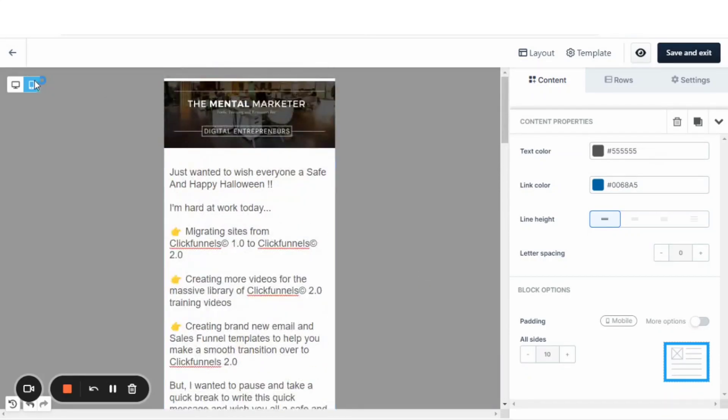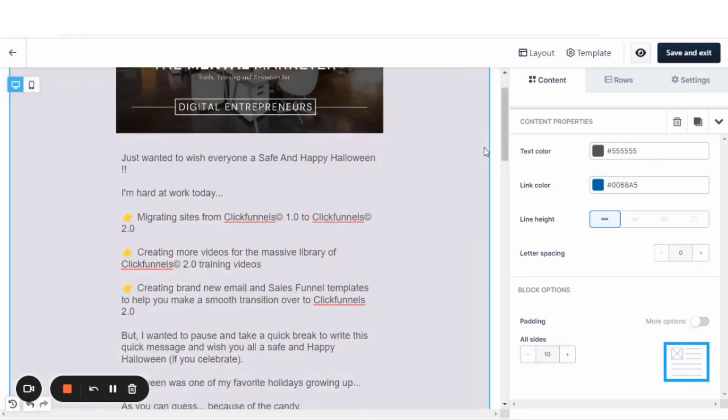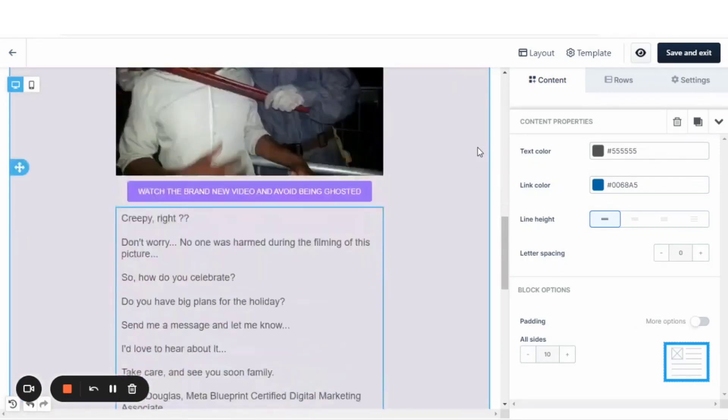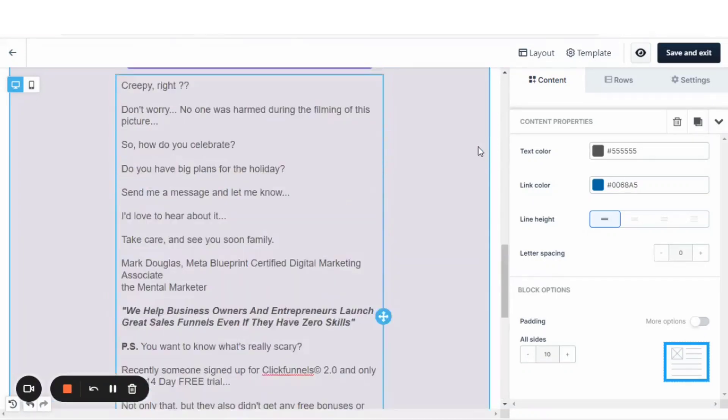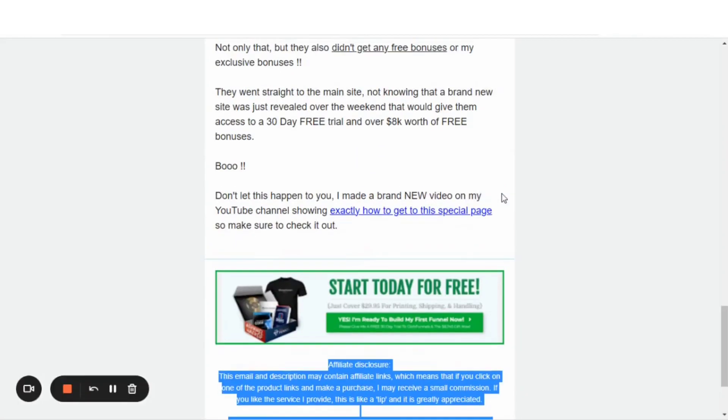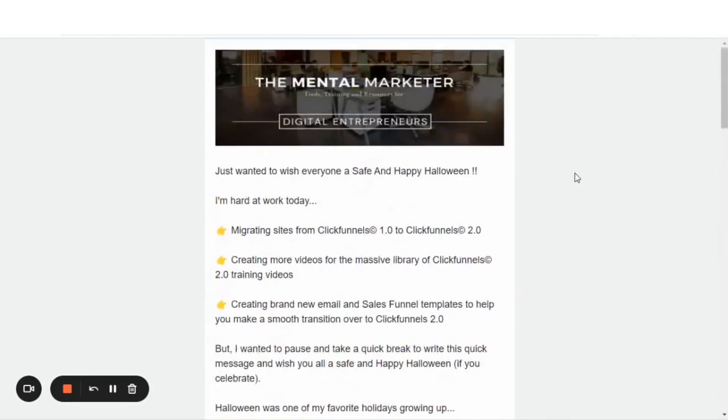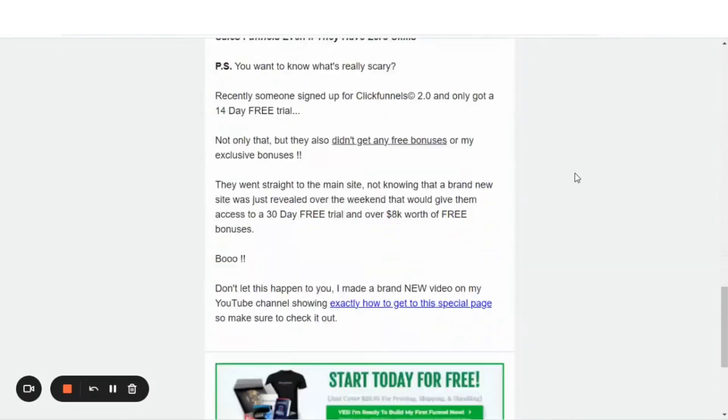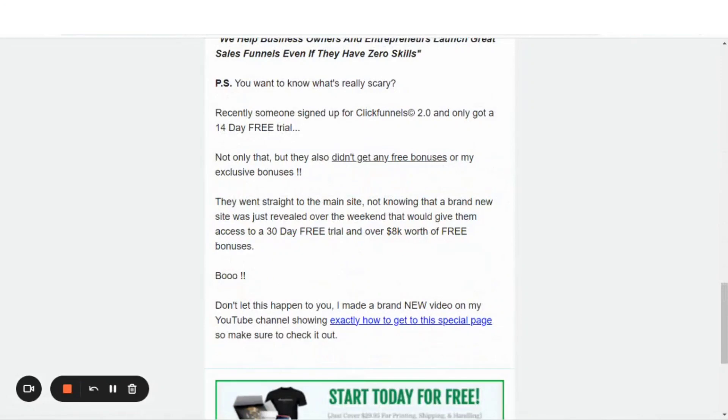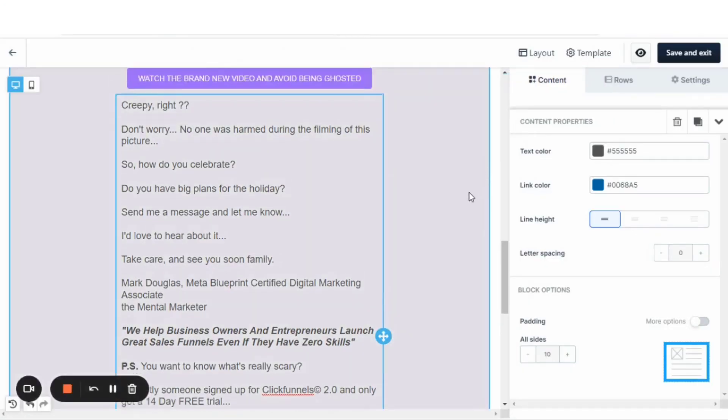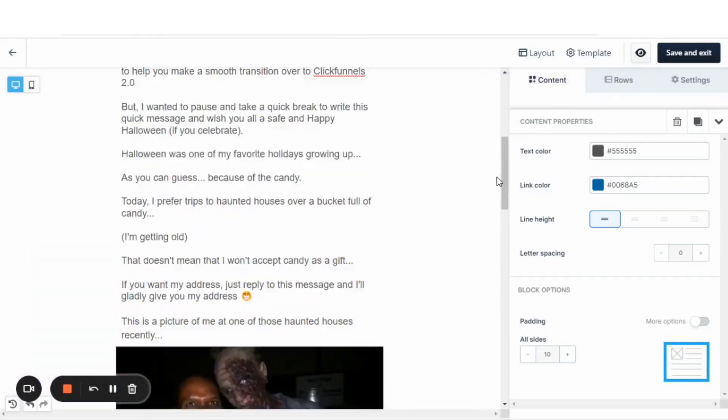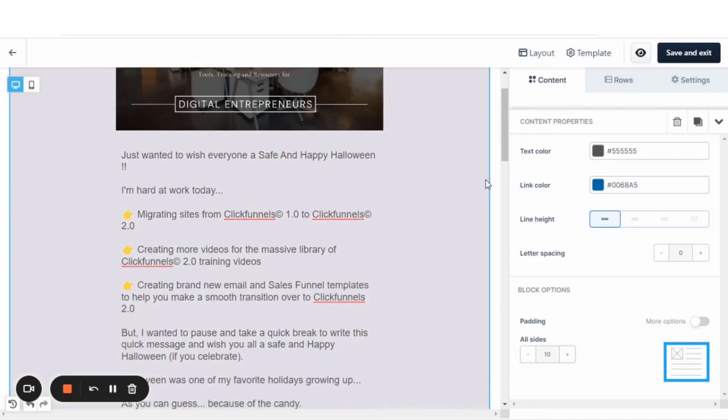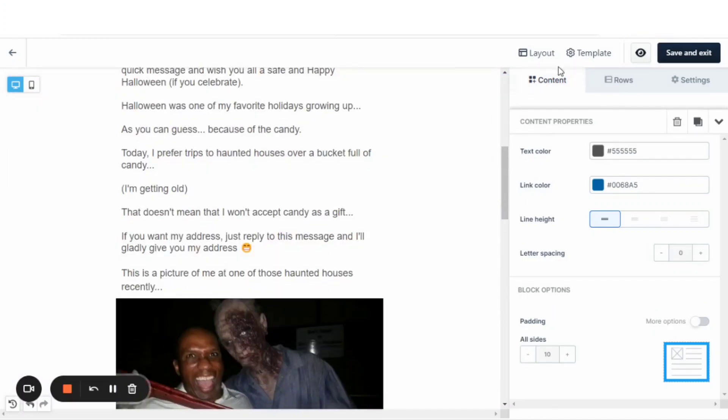Now let's take a look at the version that I created in ClickFunnels 2.0. And the version from ClickFunnels 1.0. And that's complete. You'll save and exit. And that's just how easy it is to create these templates inside of ClickFunnels 2.0.